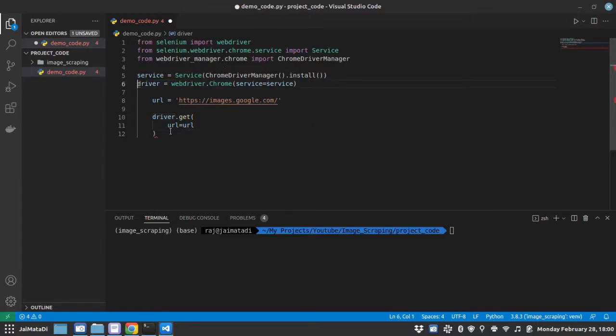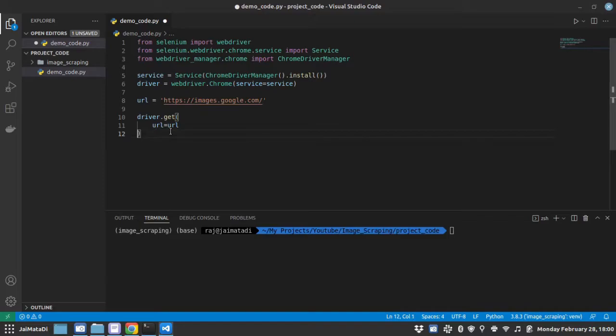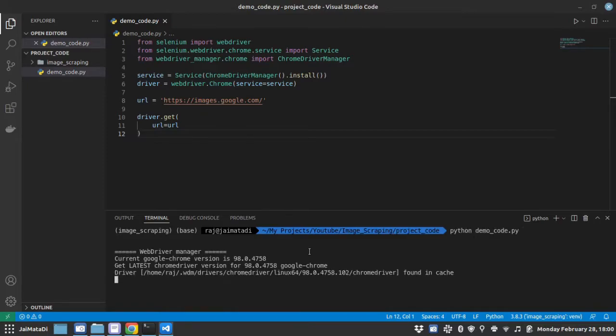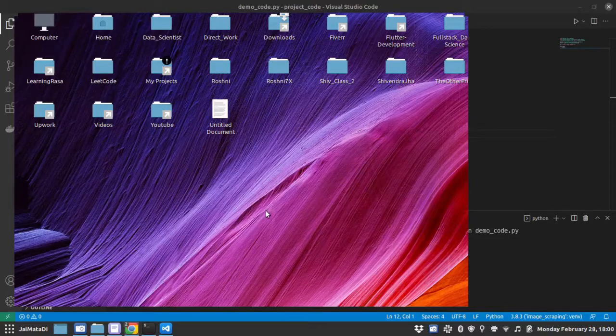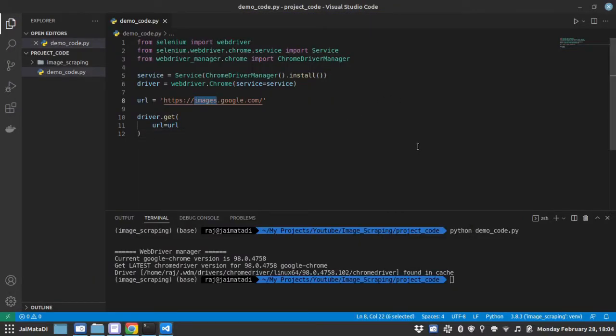Let me indent this clearly. Let me run this. You can see that it has opened the URL images.google.com and it quit itself.